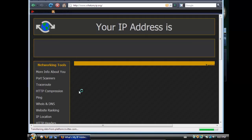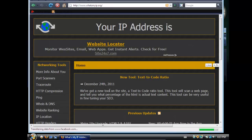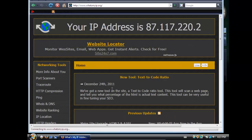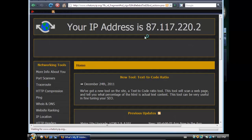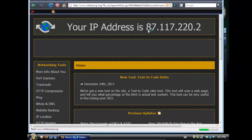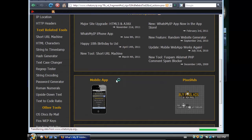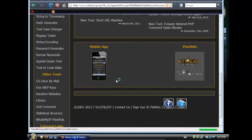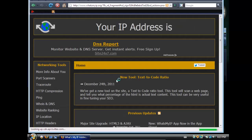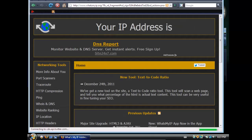You can see your own IP address in the Google results. Your IP address is this one.